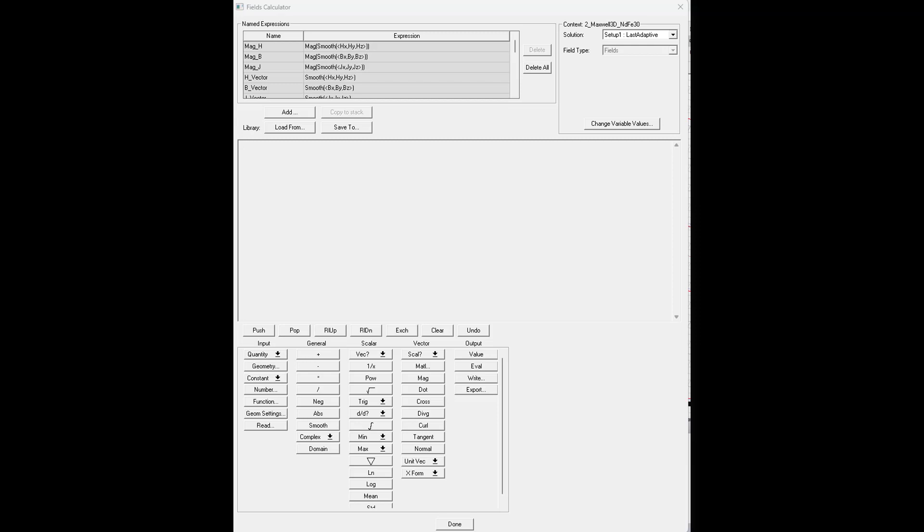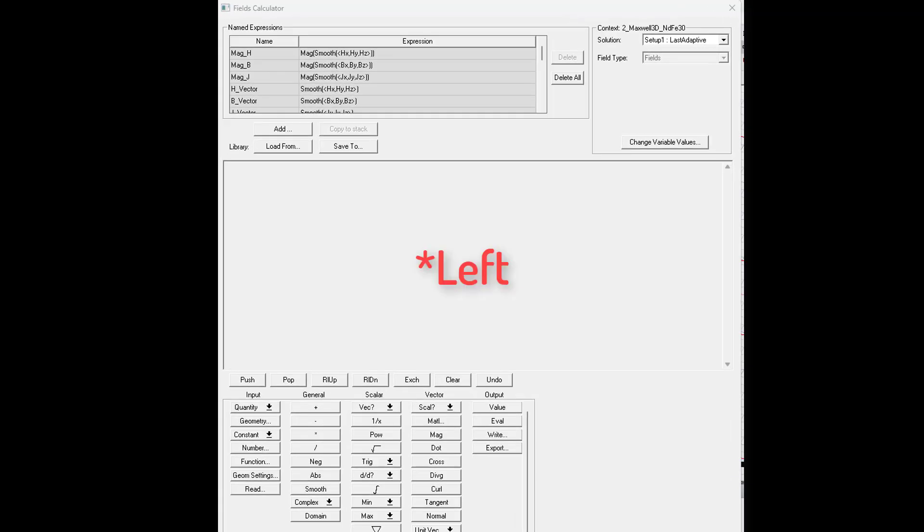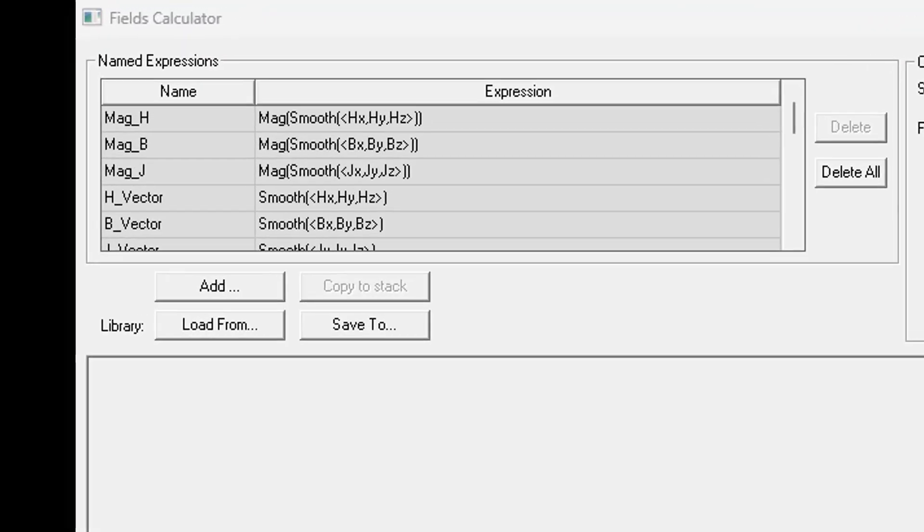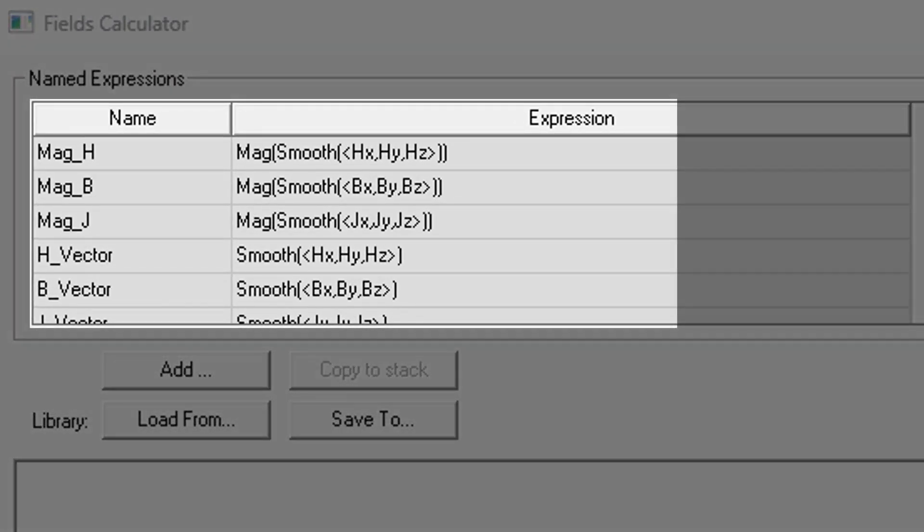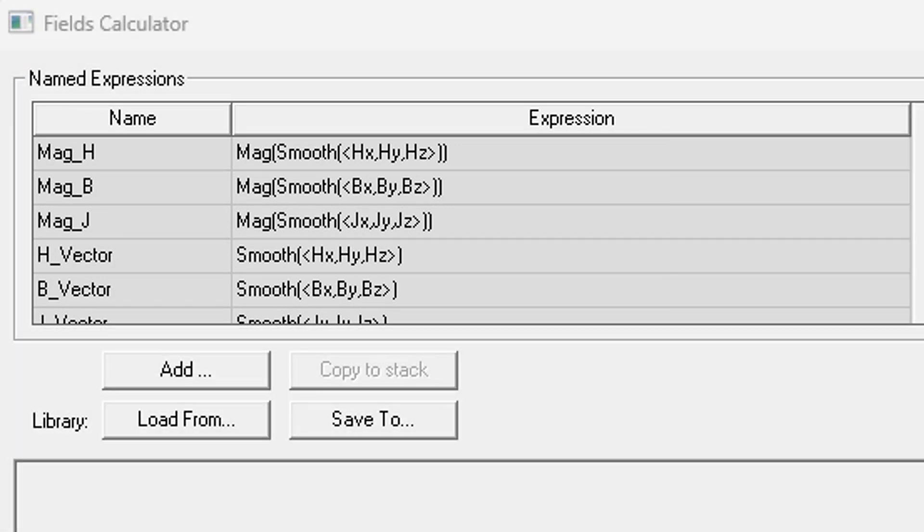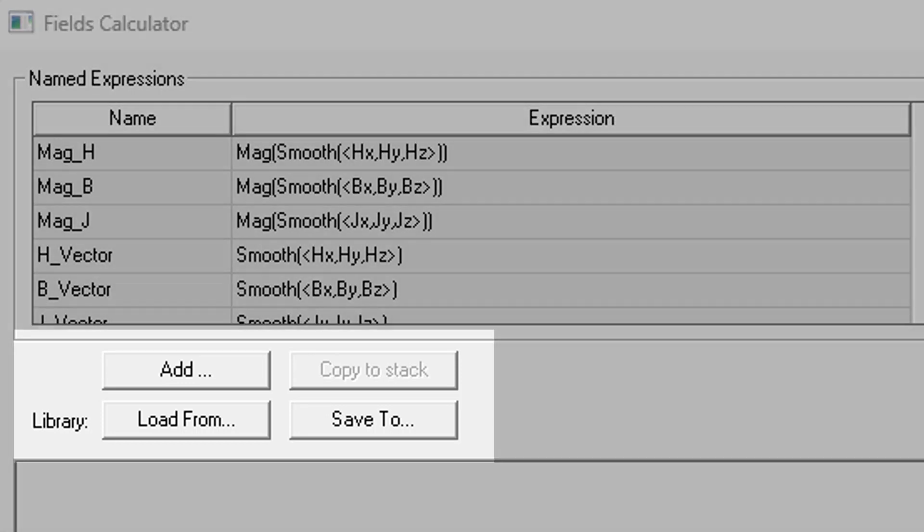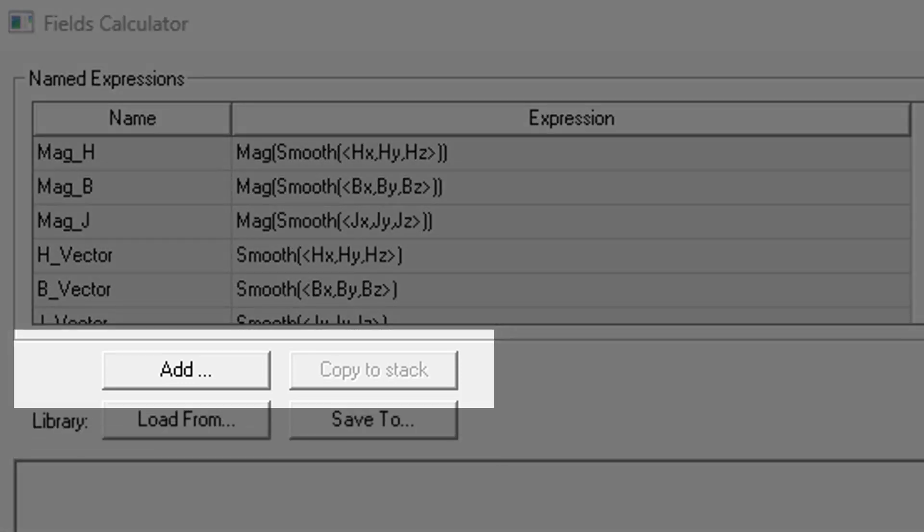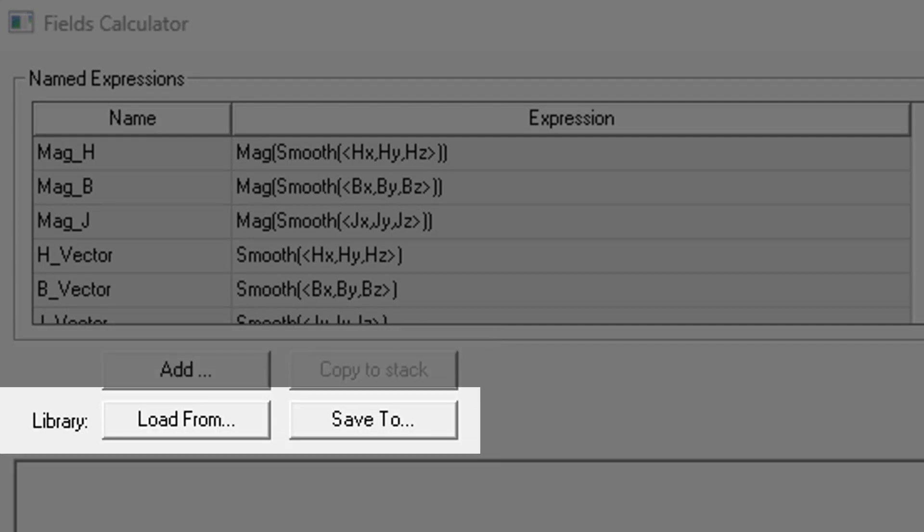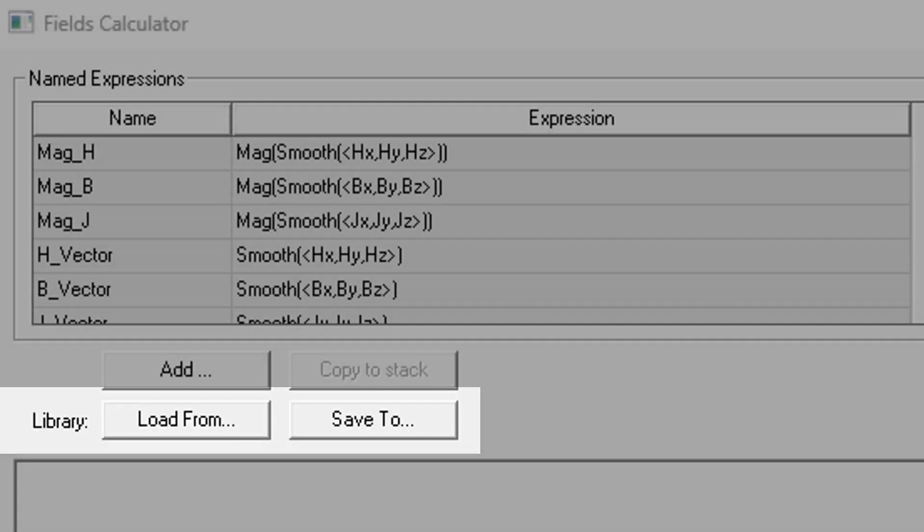Let's take a tour through each of the areas. Starting here at the top right, we have the Named Expressions area. Here we can see several built-in named expressions. These can be used to save a few steps when creating our own. The ability to create our own named expressions and then plot them as field overlays or as 2D reports is what makes this tool so powerful. The buttons below the expressions will be used to create our own named expressions or to import and export some.